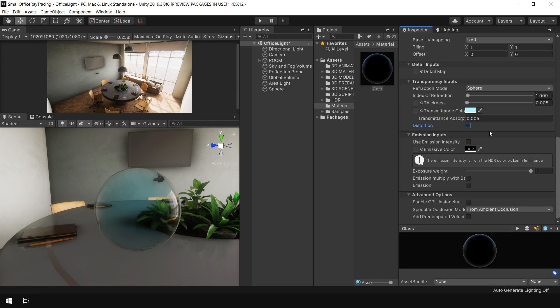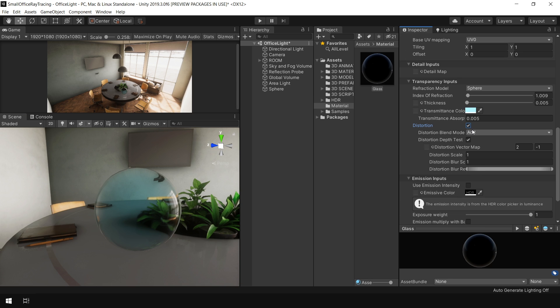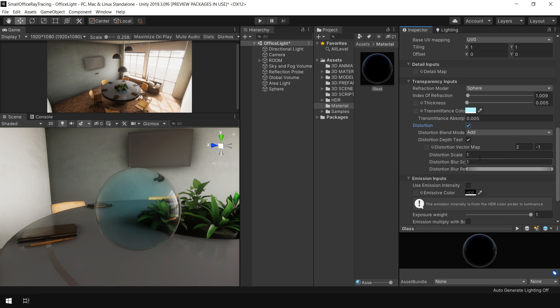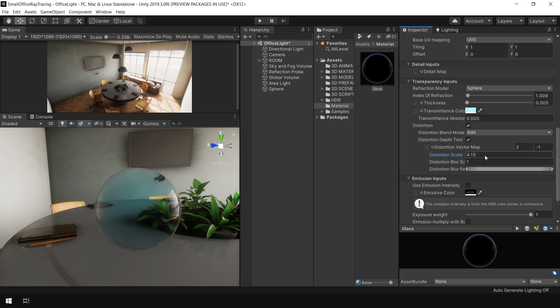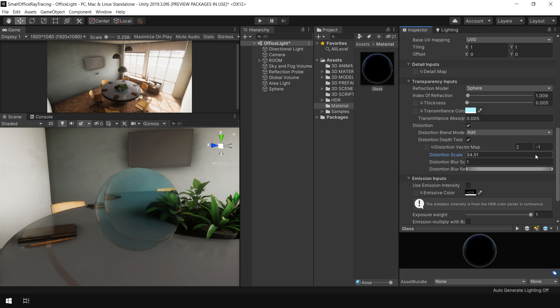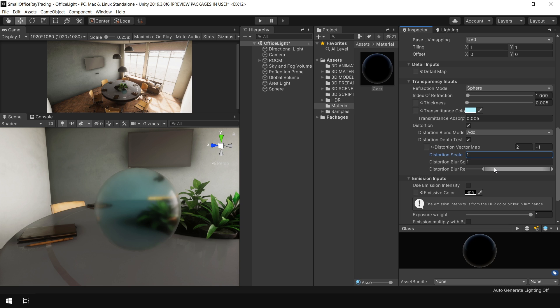Let's also take a look at this distortion option. This option basically further controls the distortion effect. For example, this distortion scale offsets this distortion effect. It may be useful in some other situation, but right now we don't need it. So let's set it to 1. The only option I am concerned with is this blur remapping. This is basically helpful in simulating a frosted glass effect. All you need to do is just move the slider. And now you can control the blurriness of refraction of this object.